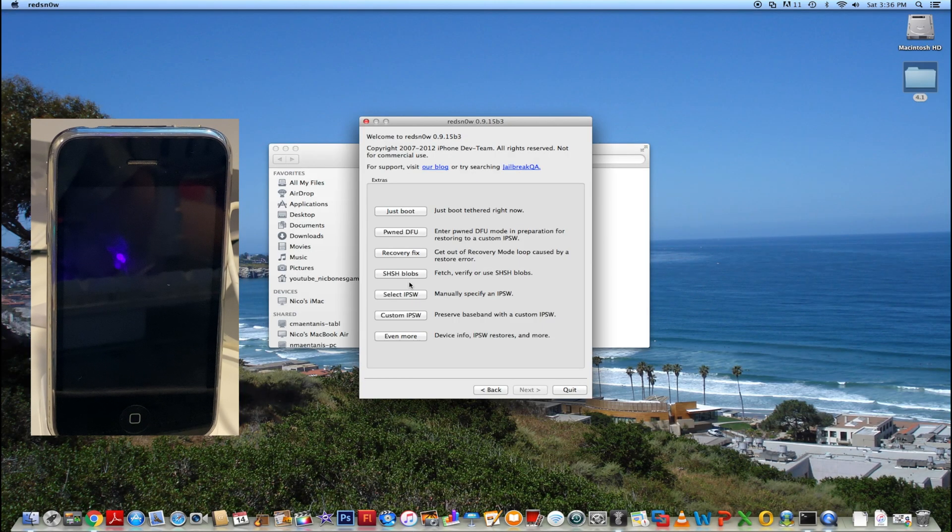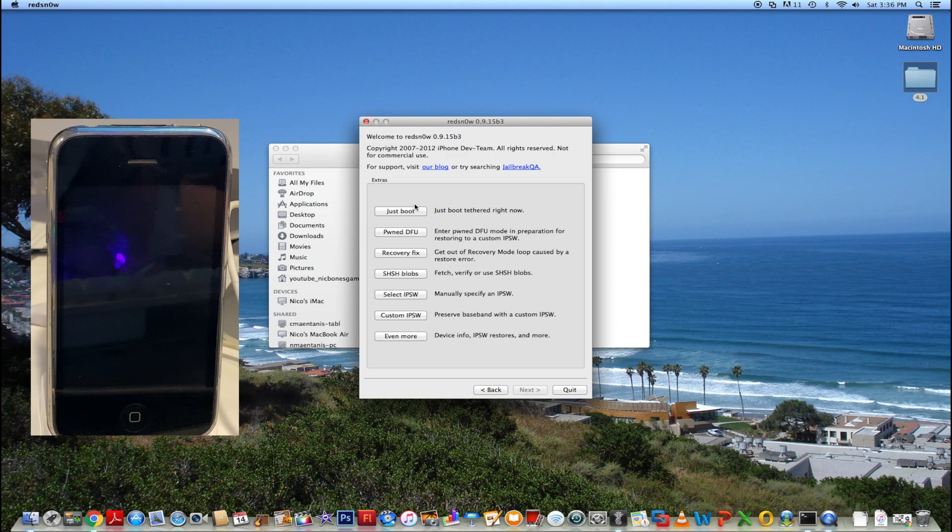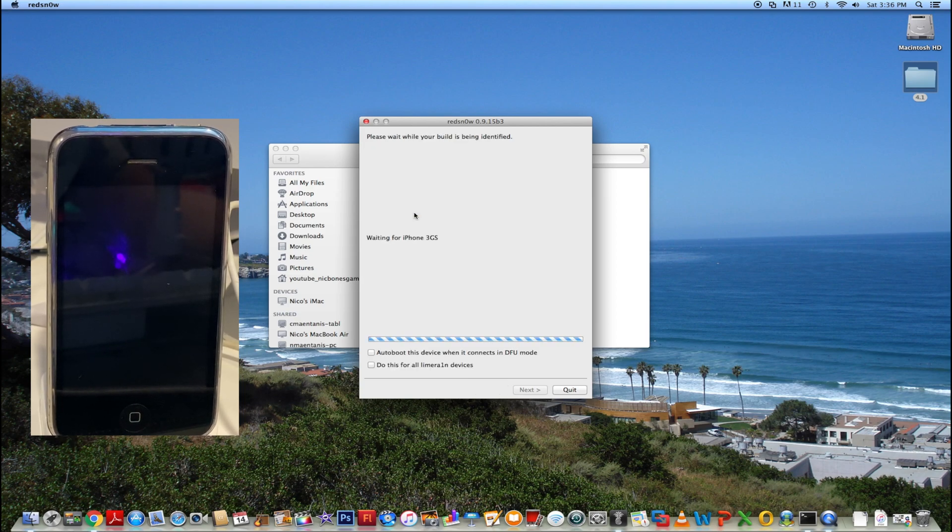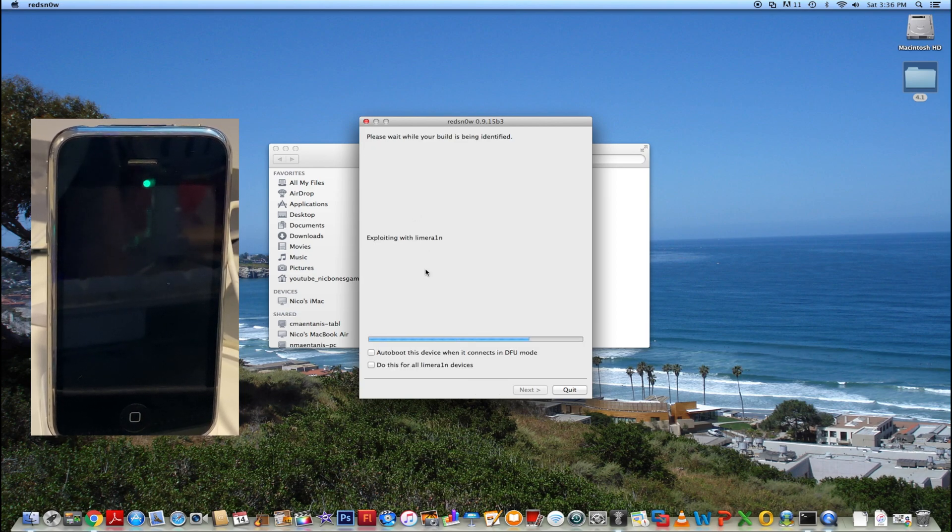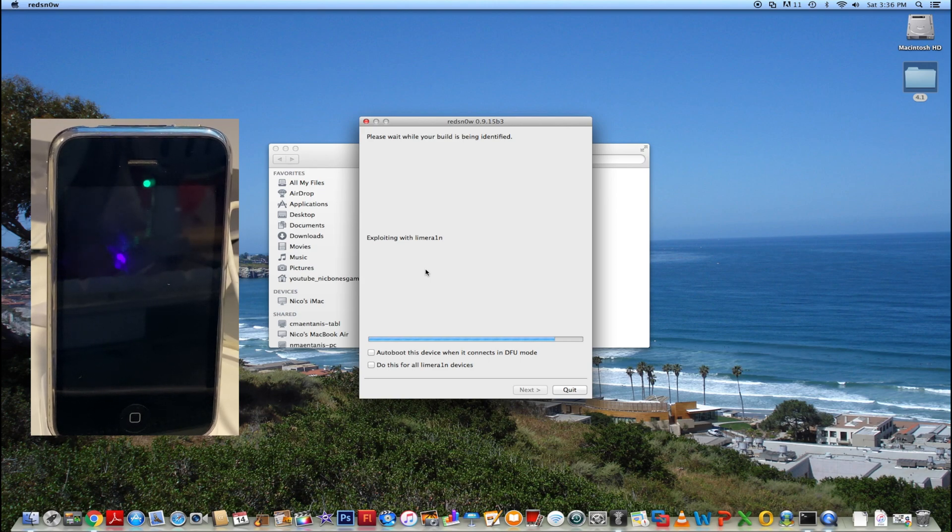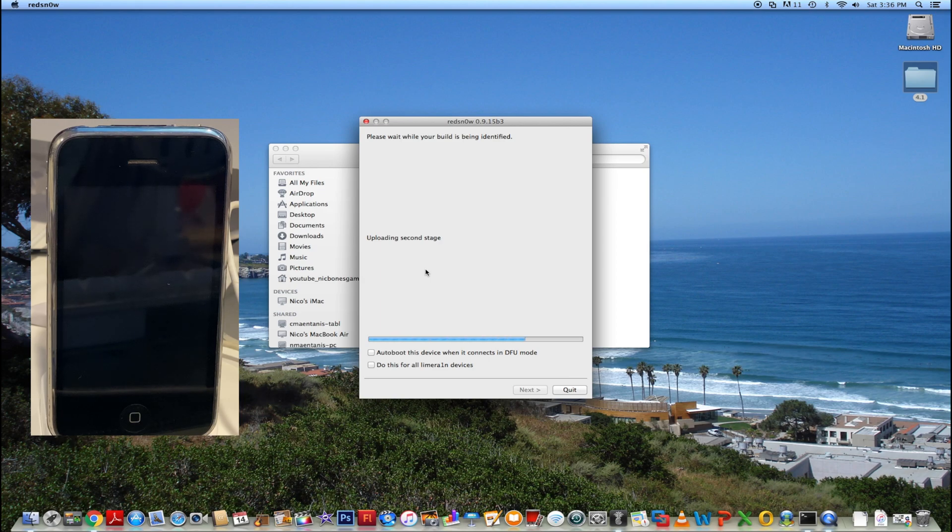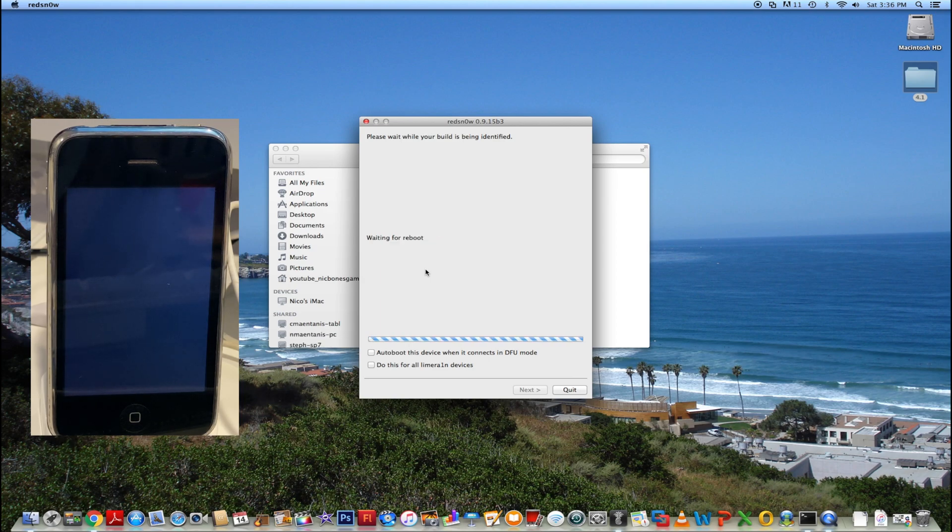Press extras. Now press just boot. Now you can see it says exploiting with LimeRain. Just let it do its thing. It'll upload first stage, uploading second stage, waiting for reboot.